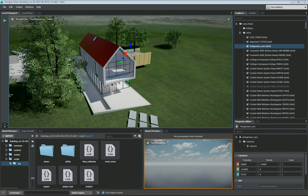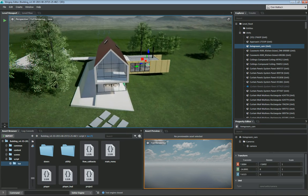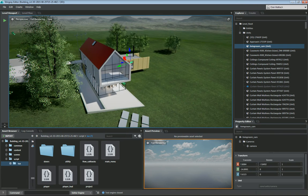Hello everyone and welcome to a quick video on how to set up your camera in a scene you've created from Revit and Expo. A lot of you have had questions on the public forums of how to get your camera and how to make sure it's properly set up.